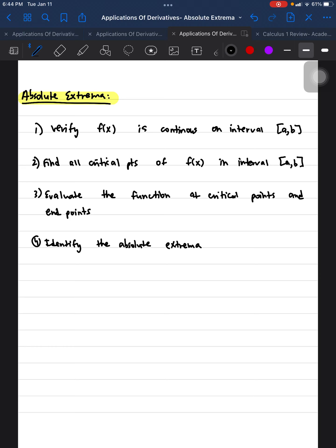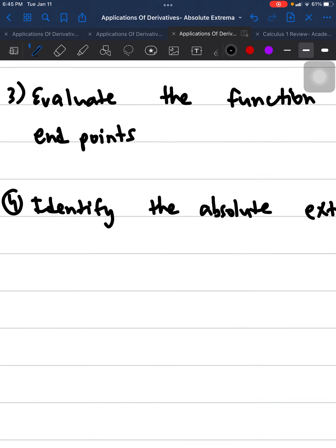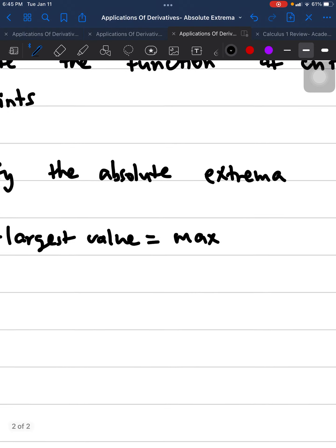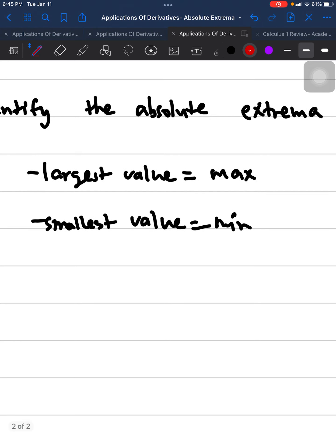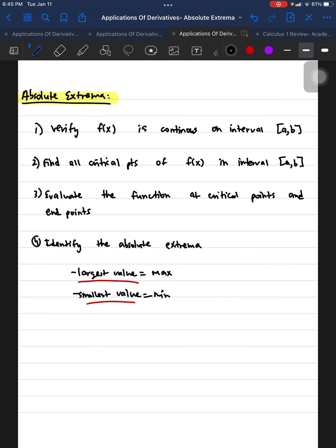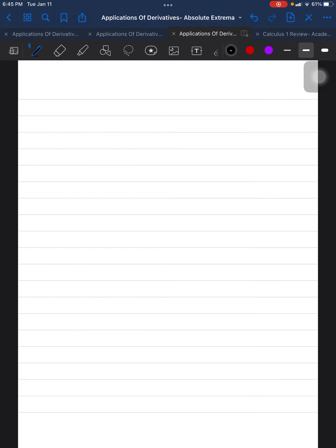Those roots are going to be our critical points. Step three is to evaluate the function at the critical points and the endpoints — whatever roots you get plus the endpoints, you evaluate the function at those points. Step four, identify the absolute extrema: the largest value you get is the maximum, and the smallest value you get will be the minimum of that function.